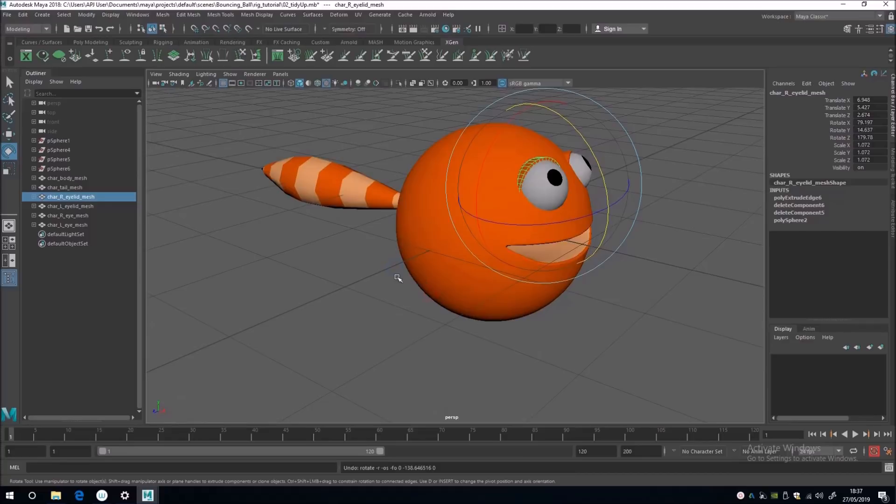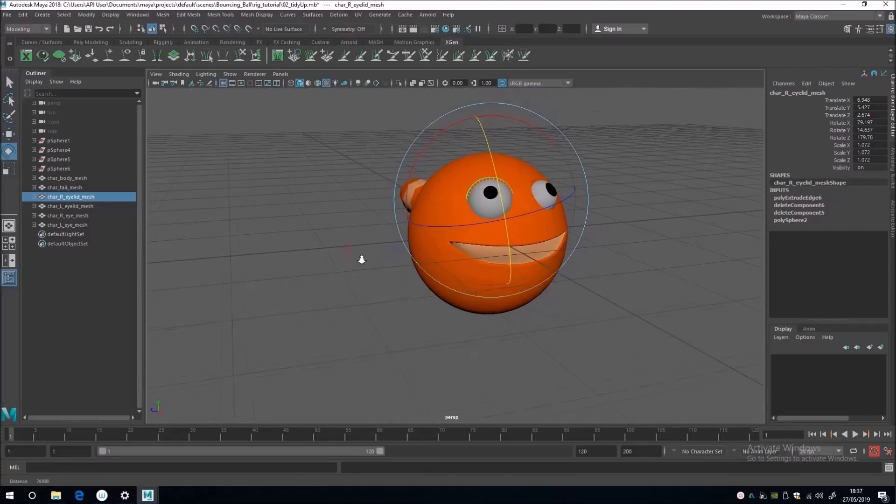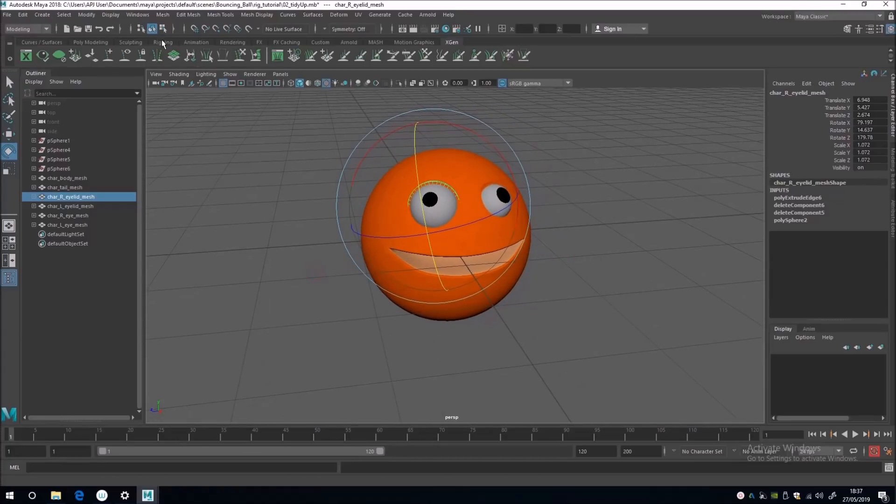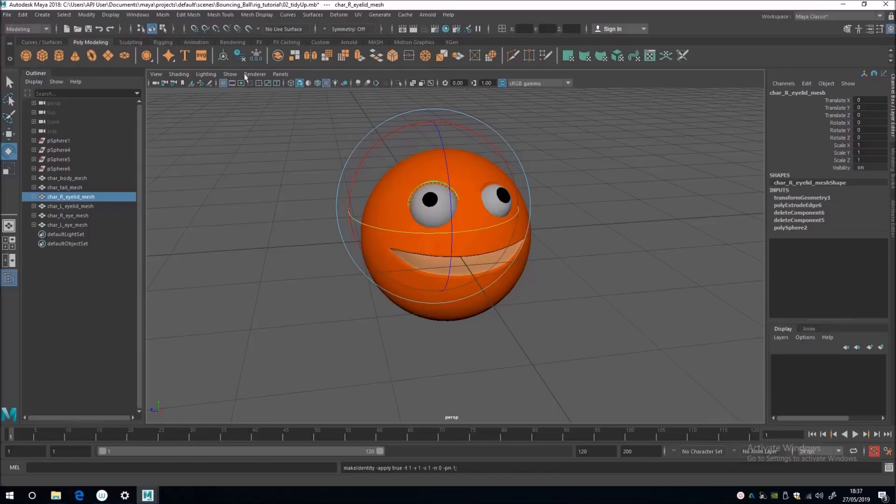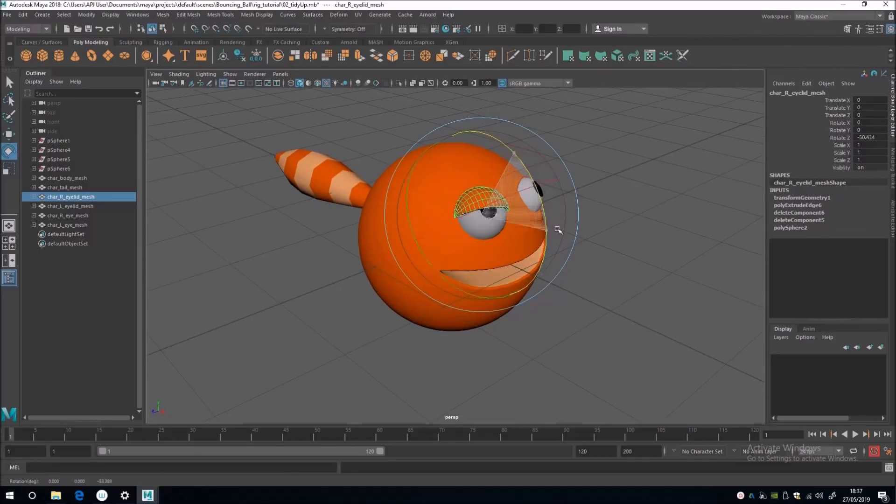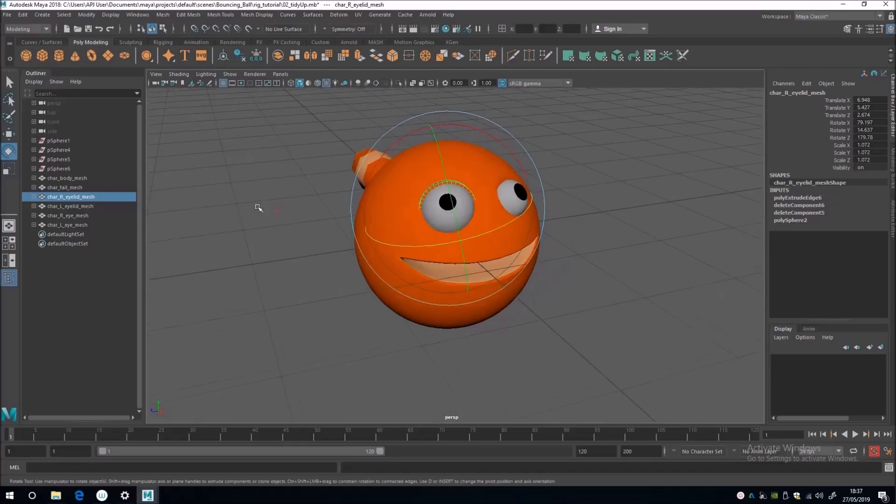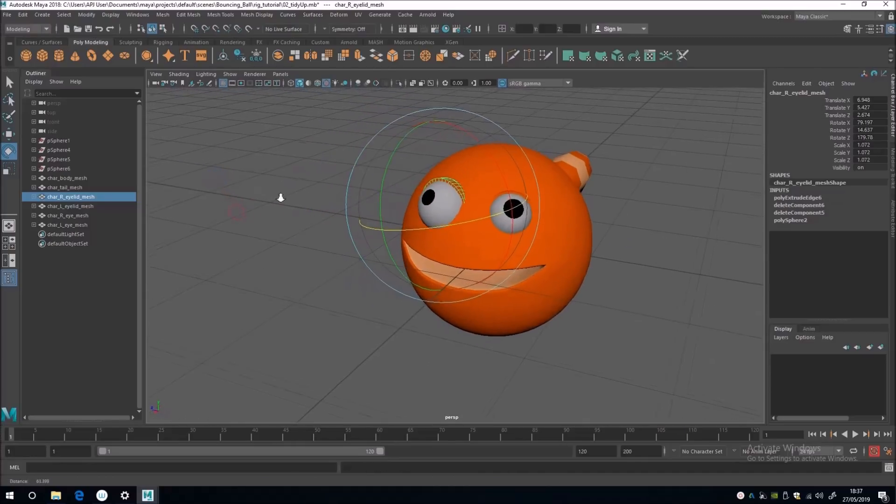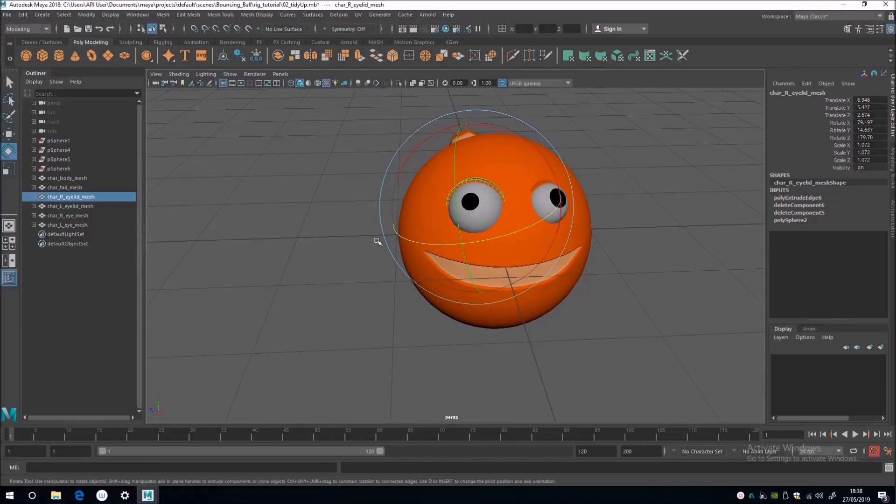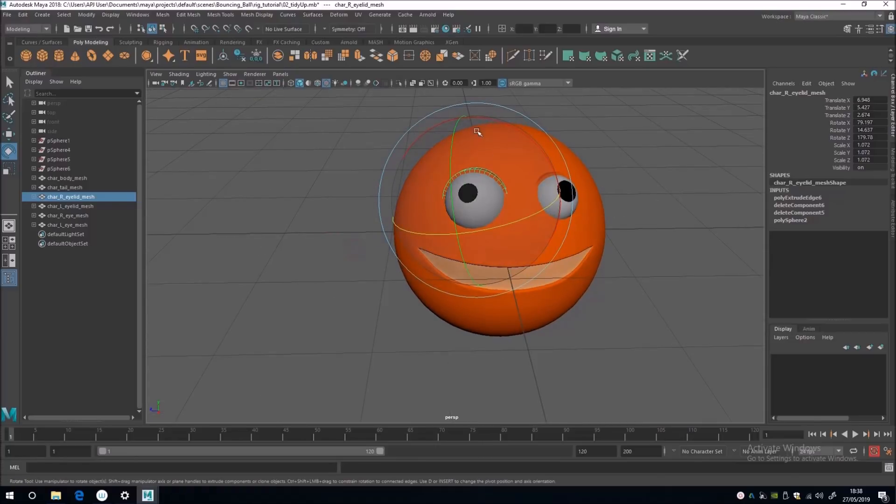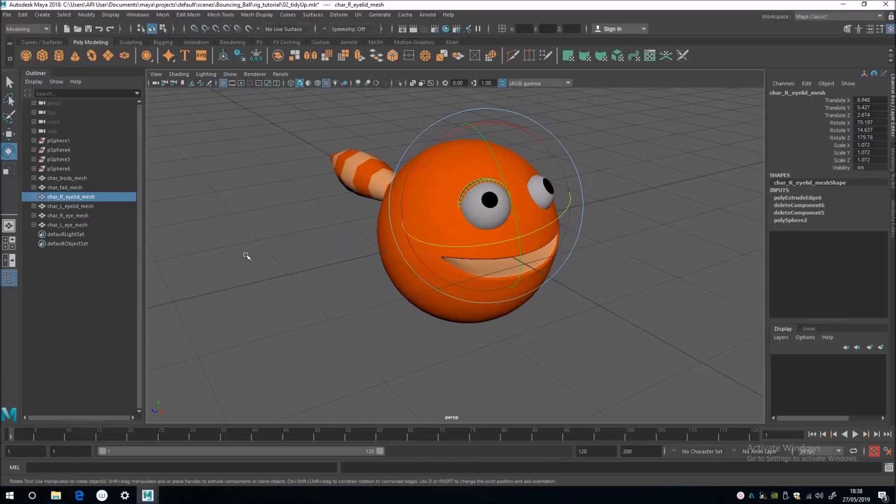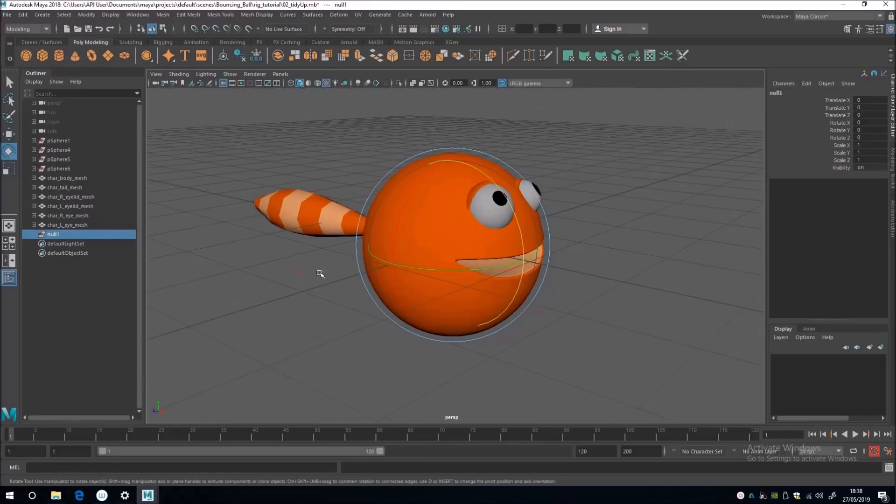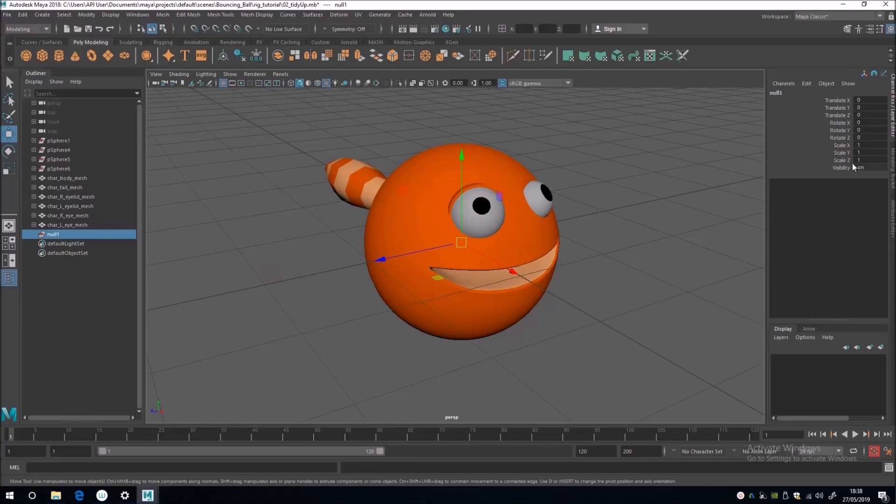So if we do freeze the transforms on the eyelid, it's not going to close properly. And I'll show you very quickly if we go to modeling and freeze the transforms like that. You'll see that the eyelid then goes wonky. So control Z undoing that.